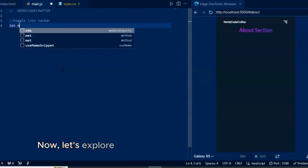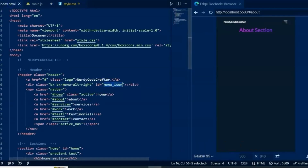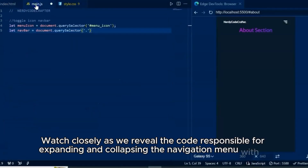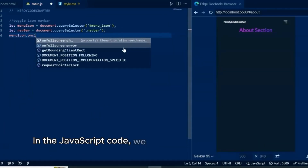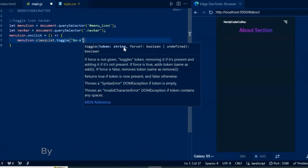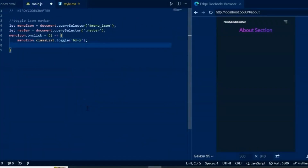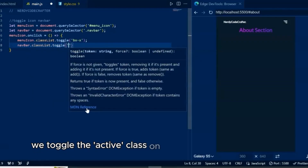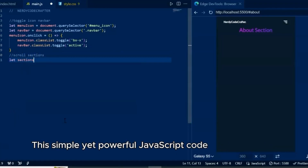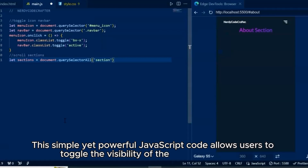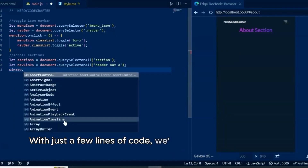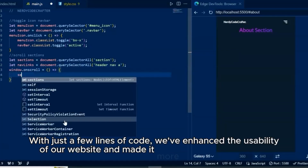Now let's explore how we've implemented the toggle menu functionality using JavaScript. Watch closely as we reveal the code responsible for expanding and collapsing the navigation menu with a single click. In the JavaScript code, we target the menu icon and the navigation bar elements using their respective IDs and classes. By adding an onclick event listener to the menu icon, we toggle the active class on both elements, effectively expanding and collapsing the navigation menu. This simple yet powerful JavaScript code allows users to toggle the navigation menu, providing a seamless navigation experience on smaller screens.